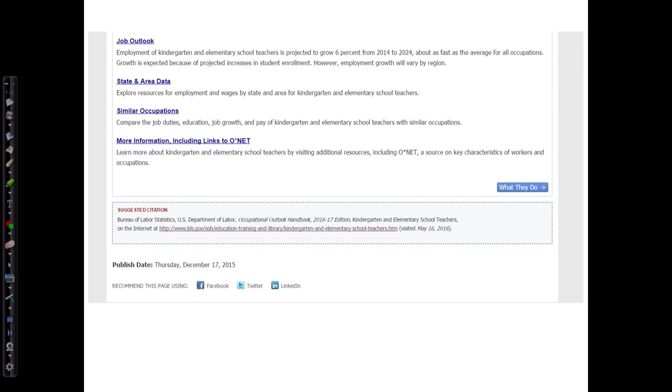We can get the edition and the publication date from the bottom of the page. Now they've provided a suggested citation, but it's not formatted in MLA style. So I can use the information given, such as the edition given here, but I'm not going to pick up the citation because it's not correct for the style that I'm using.